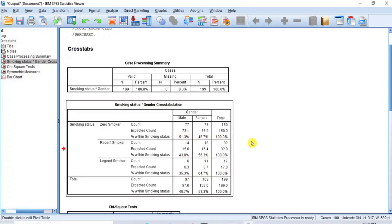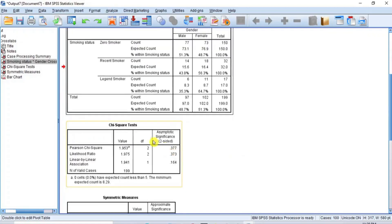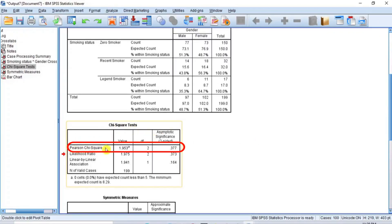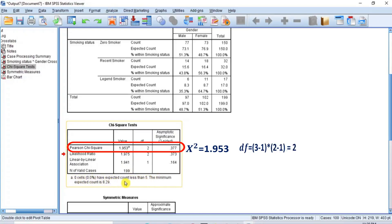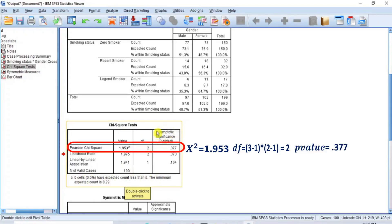To confirm our interpretation, scroll to the next table called the Chi-Square Test table. You should only look at the row for Pearson's chi-square. On this row, the chi-square value is 1.953 — with a subscript 'a' whose content is noted under the table showing we are in order — the degrees of freedom (df) is 2, and the p-value, designated as the asymptotic significance level, is 0.377.